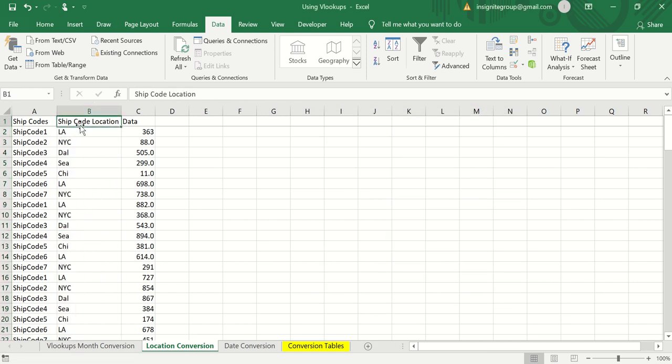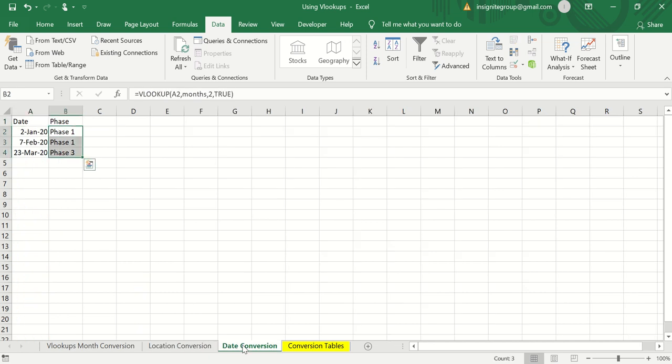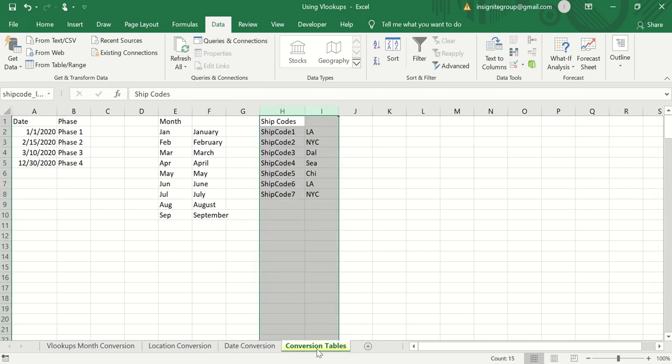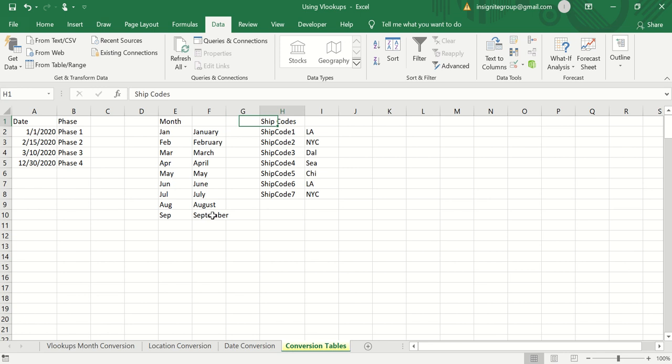Those two examples both used FALSE for an exact match, which is the default. But you might wonder: when would you ever use TRUE — the approximate match? I'm going to show how you can use that functionality with a VLOOKUP to pull back useful information. I have a conversion table with a dates example where we have key dates marking when we enter different phases of a project.